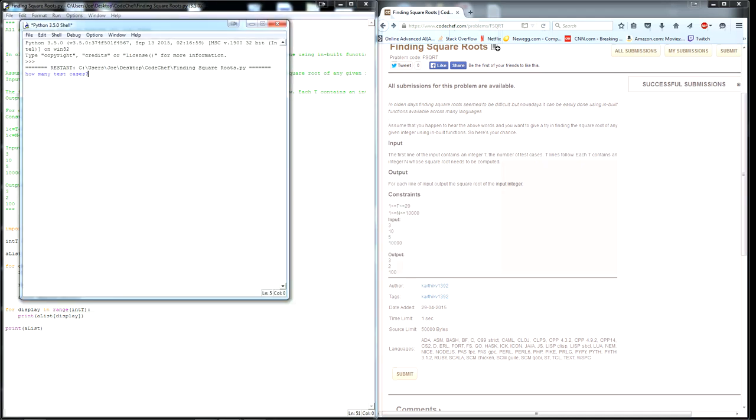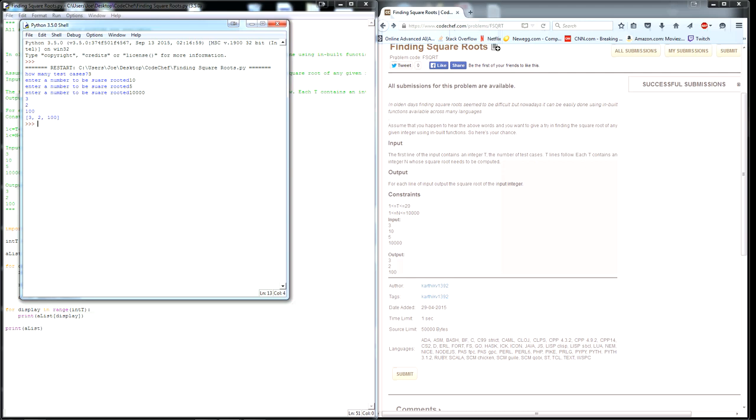So we'll type in what they want. They want 3 as first, 10 as the second input for the actual number, 5 as the second, and 10,000 as the third. Sure enough, we get the results that they want. 3, 2, 100. And the last line that I added is just the whole list.